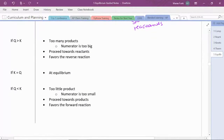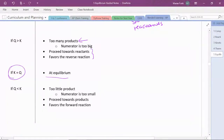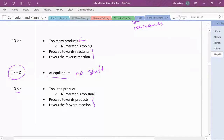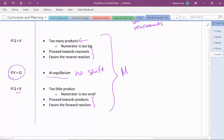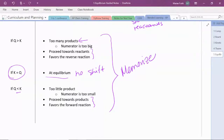Here's a summary: when Q is bigger than K, we have too many products, so we shift towards reactants and favor the reverse reaction. If Q equals K, we're at equilibrium — no shift. If Q is smaller than K, we don't have enough products, so we shift towards products and favor the forward reaction. It's important that you memorize this — it won't be on your formula sheet. You need to know what happens when Q is too big, too small, or equal to K, so be sure to commit this to memory.